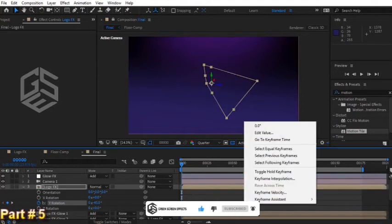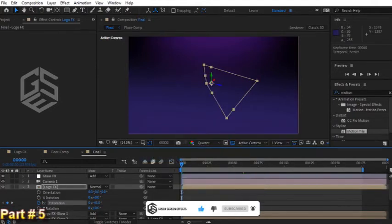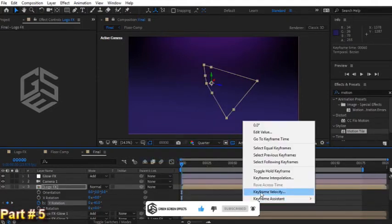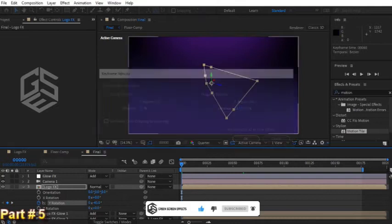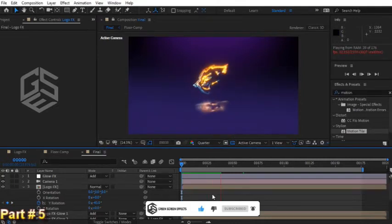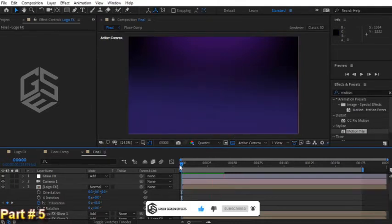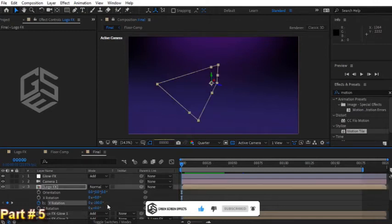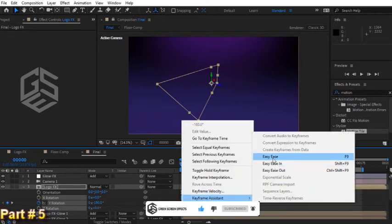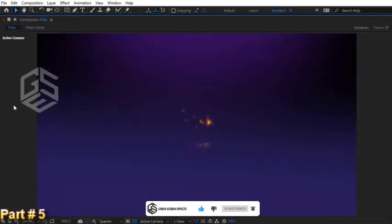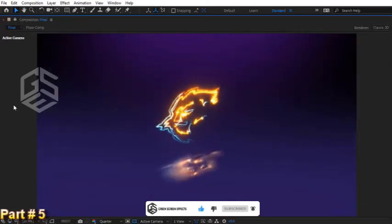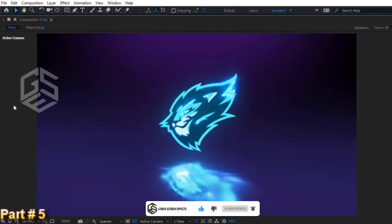Convert the last keyframe to easy ease and for influence of incoming velocity enter 75 percent. Let's change it to negative 180 to have more rotation and more dynamic animation. Convert the first keyframe to easy ease as well. I love this version. I think we have a better logo animation now.